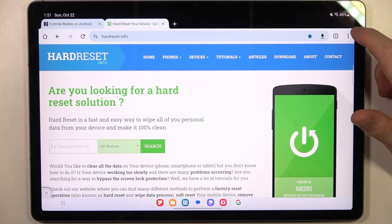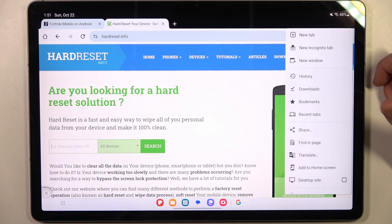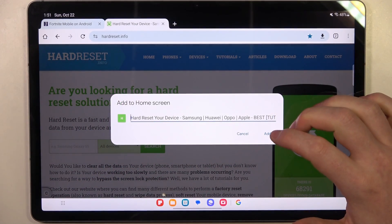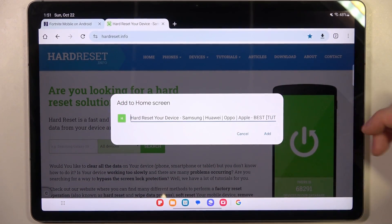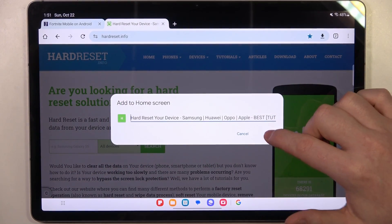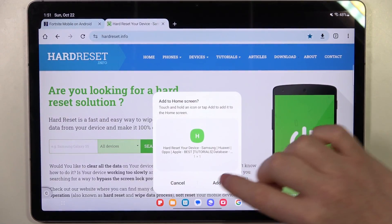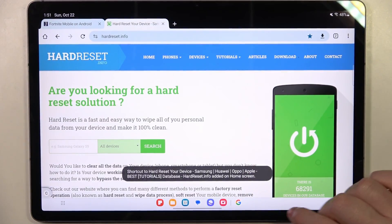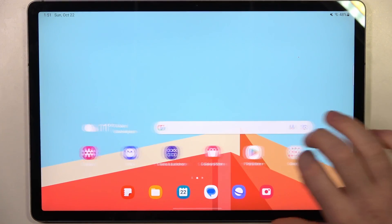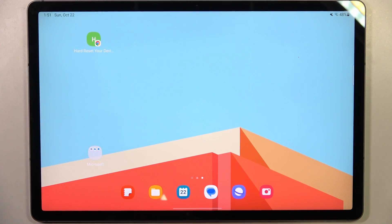Now we need to click on the three dots or arrow pointing up in the top right corner of the screen, and then scroll down to 'Add to Home Screen'. Select it and then you'll be able to rename your icon however you like. When it's ready, select 'Add', then 'Add' again, and then let's go back to our home screen and move to the next available space.